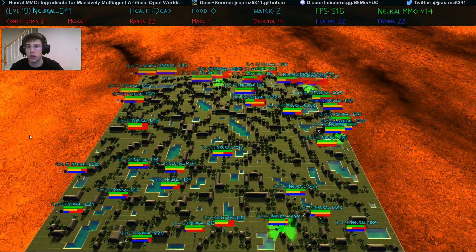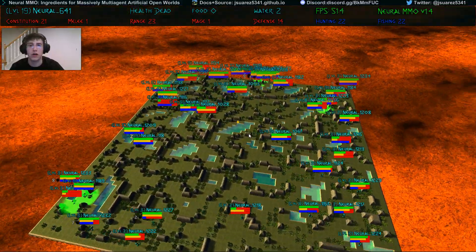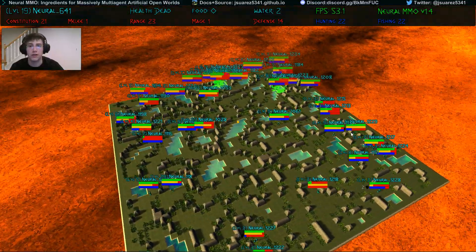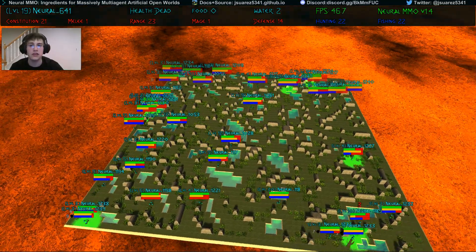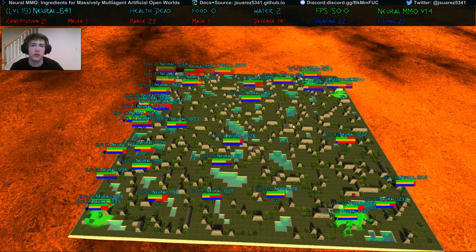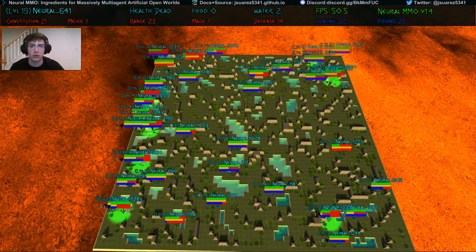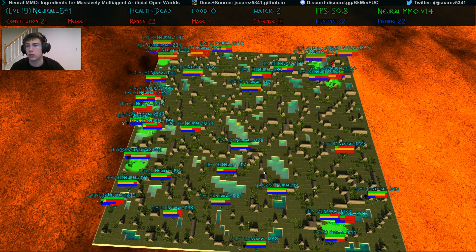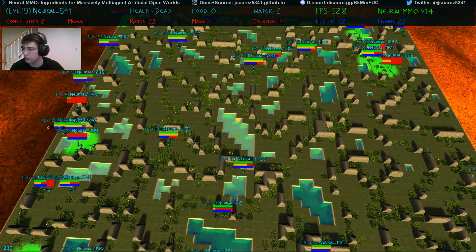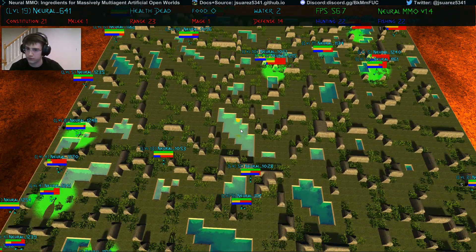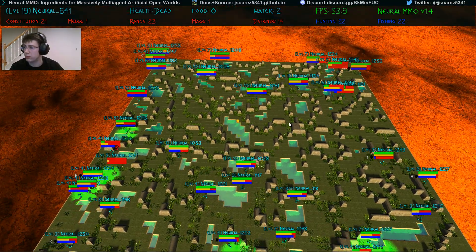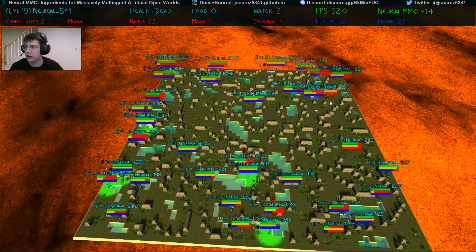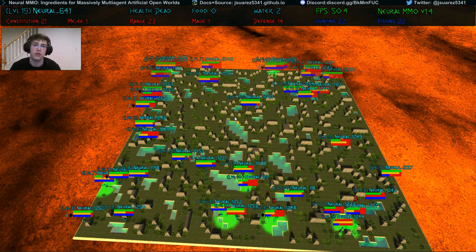This demo and all agent policies are running live on a commodity desktop at the time of recording. Agents must learn to survive in persistent, procedurally generated worlds. Doing so requires adaptive foraging for both food and water, while fighting off upwards of 100 potential adversaries attempting to do the same.